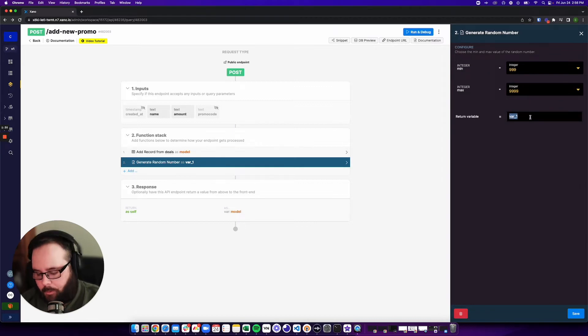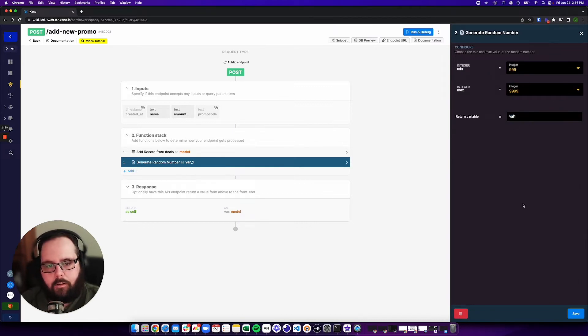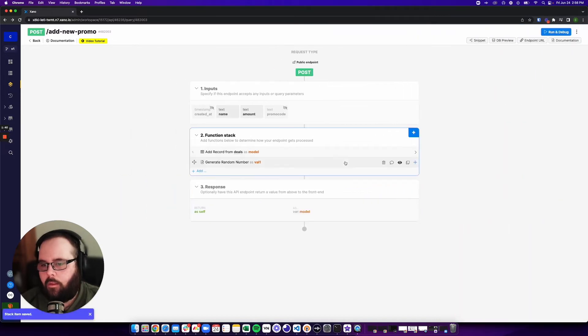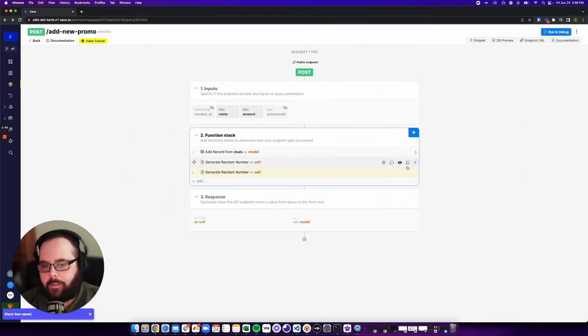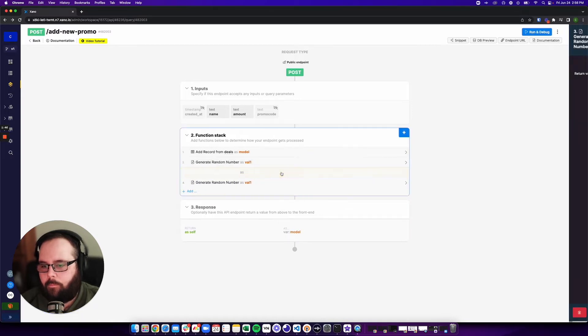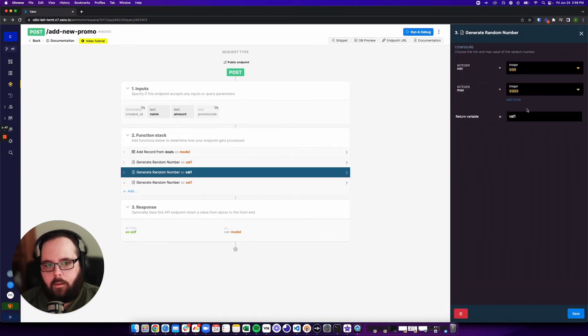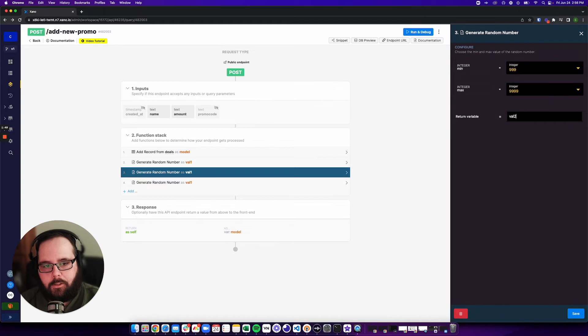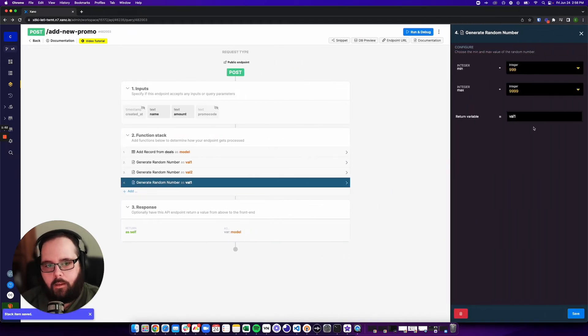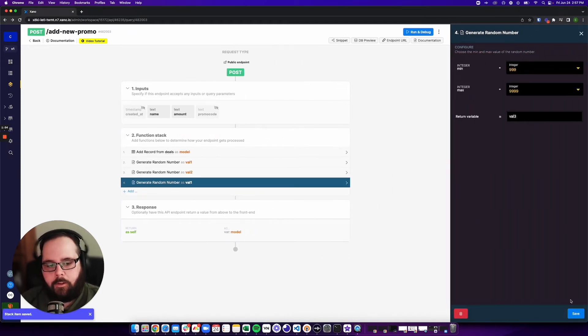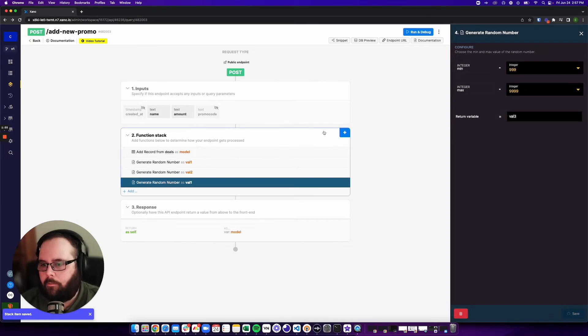I'm going to store this as value 1. And then I'm actually just going to duplicate this a couple of times. And I'm going to change this one to be stored as value 2, and this one to be stored as value 3.